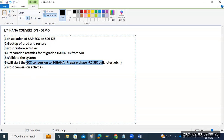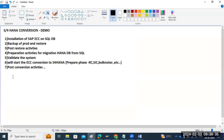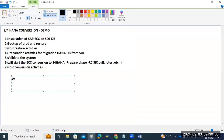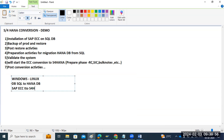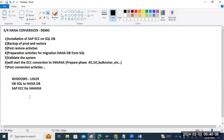It's moving from another server — ECC on Windows — to Linux for HANA. The OS is changing from Windows to Linux, the DB is migrating from SQL Server to HANA DB, and SAP ECC is converting to S4 HANA. This is a full-fledged conversion — OS is changing, DB is changing, and the application layer — the middle layer — is also being converted.